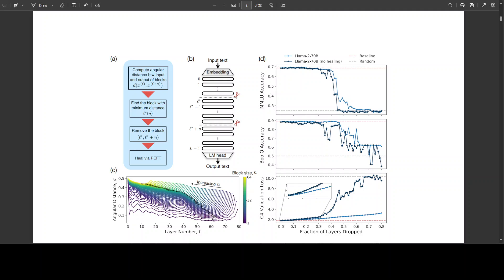If you look at this diagram on the screen, this is the overview of their layer pruning strategy and example results. For example, figure A is a flow chart describing the algorithm. If removing n layers, they found the layer l* that minimizes the angular distance d between layer l and l plus n. They then remove the n layers beginning with layer l*. Finally, if necessary, they can heal the damage with a small amount of parameter-efficient fine-tuning.